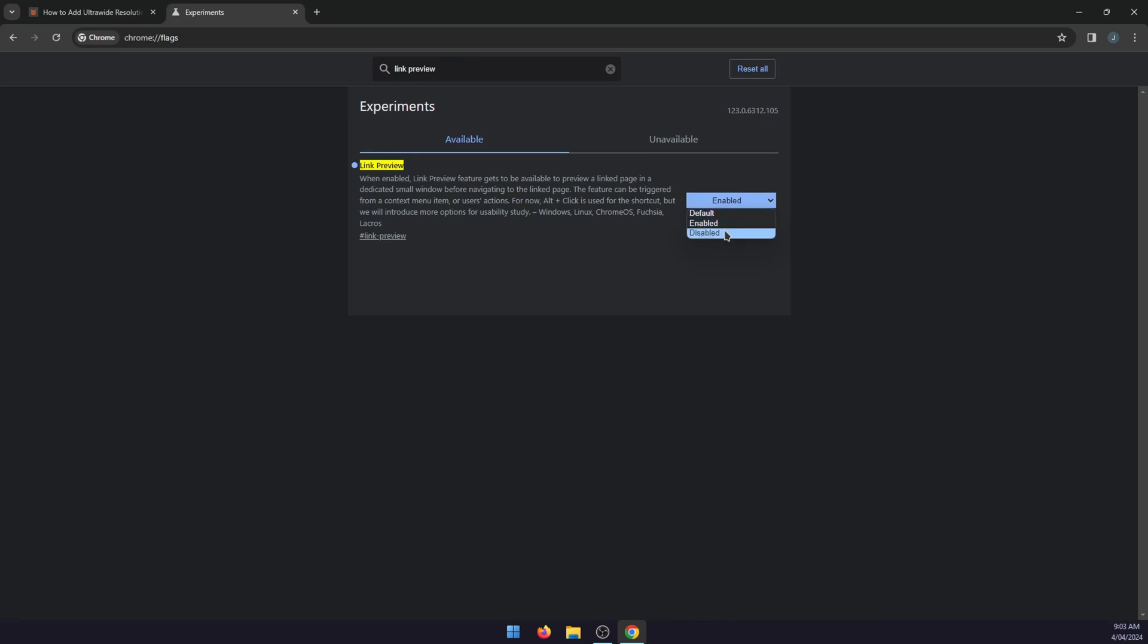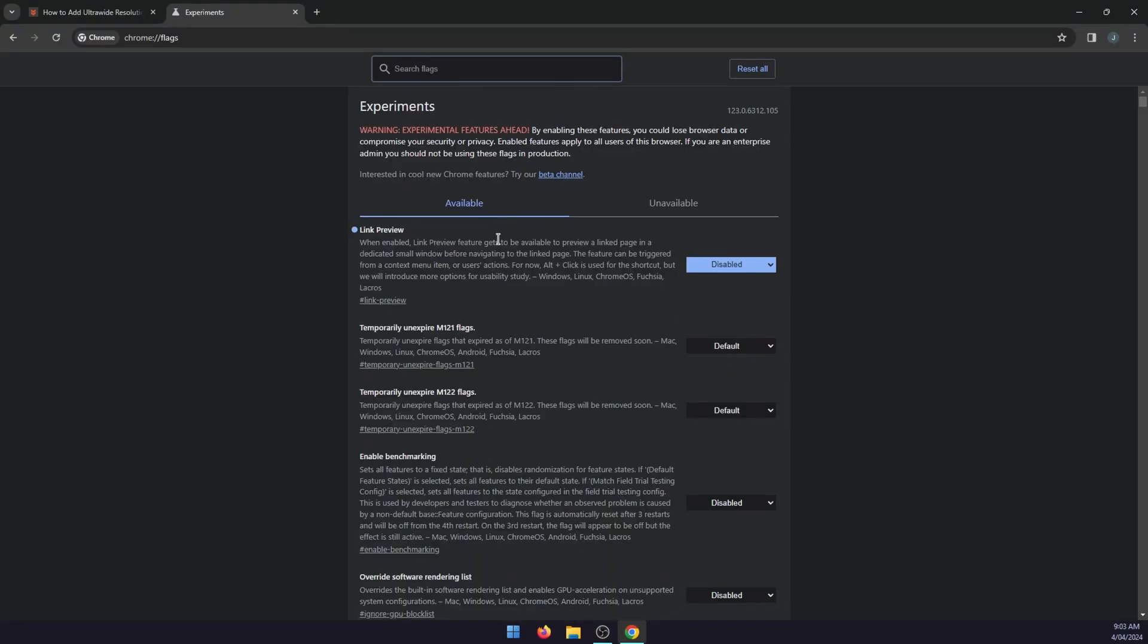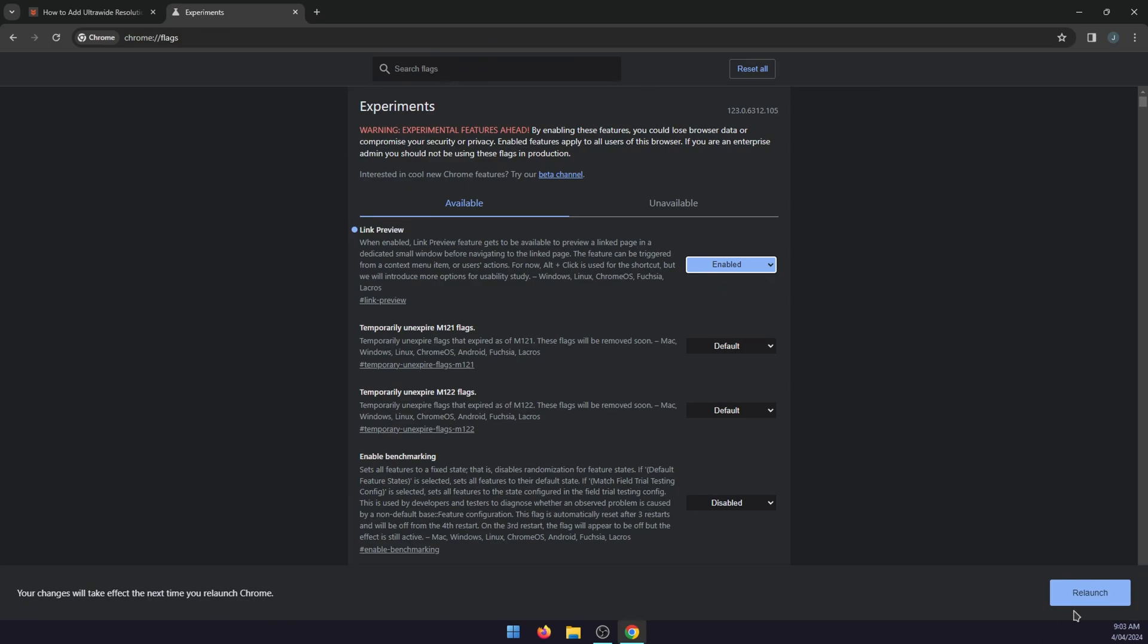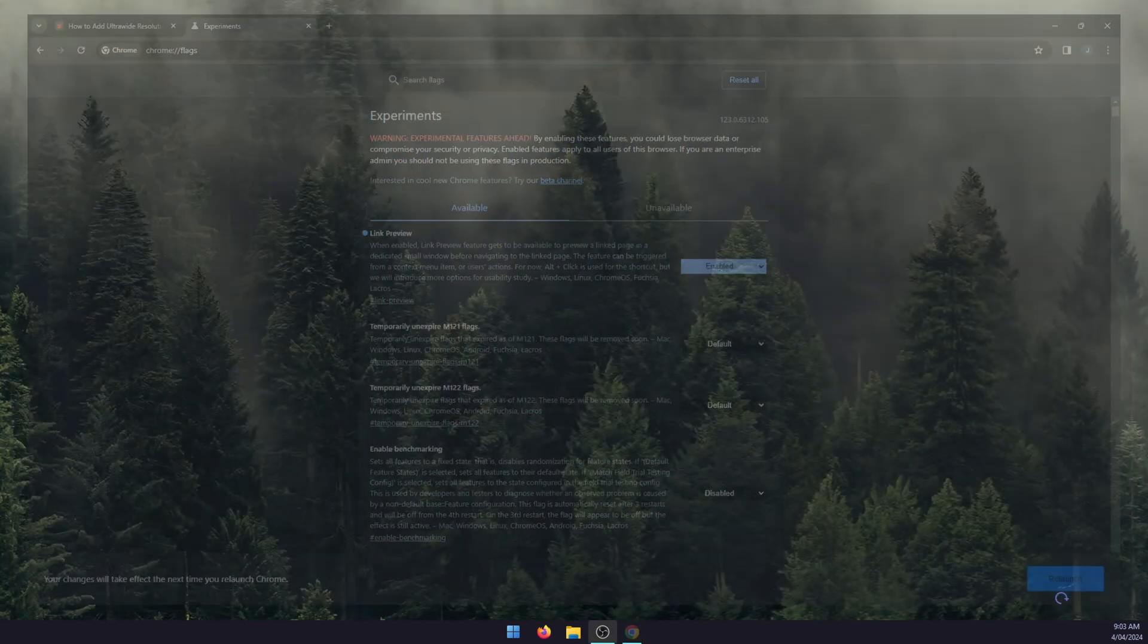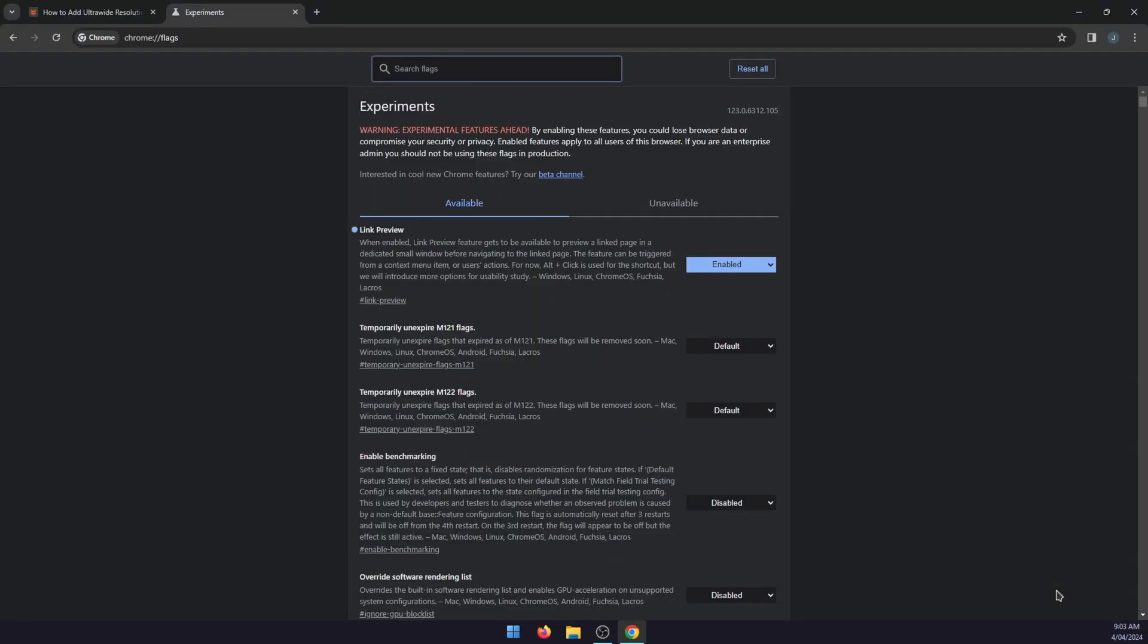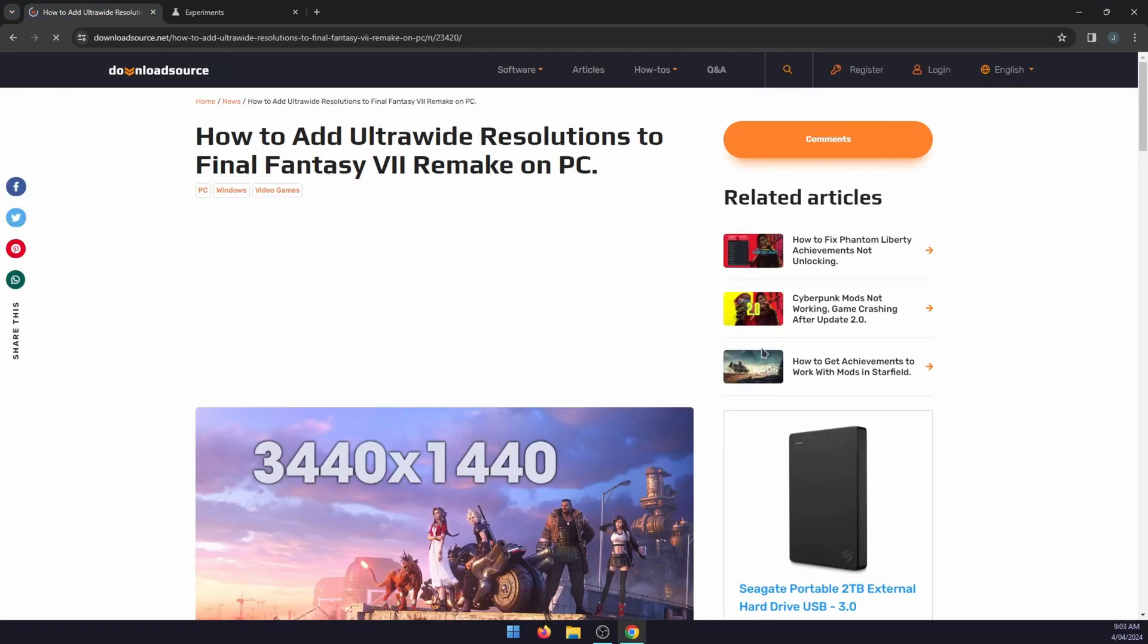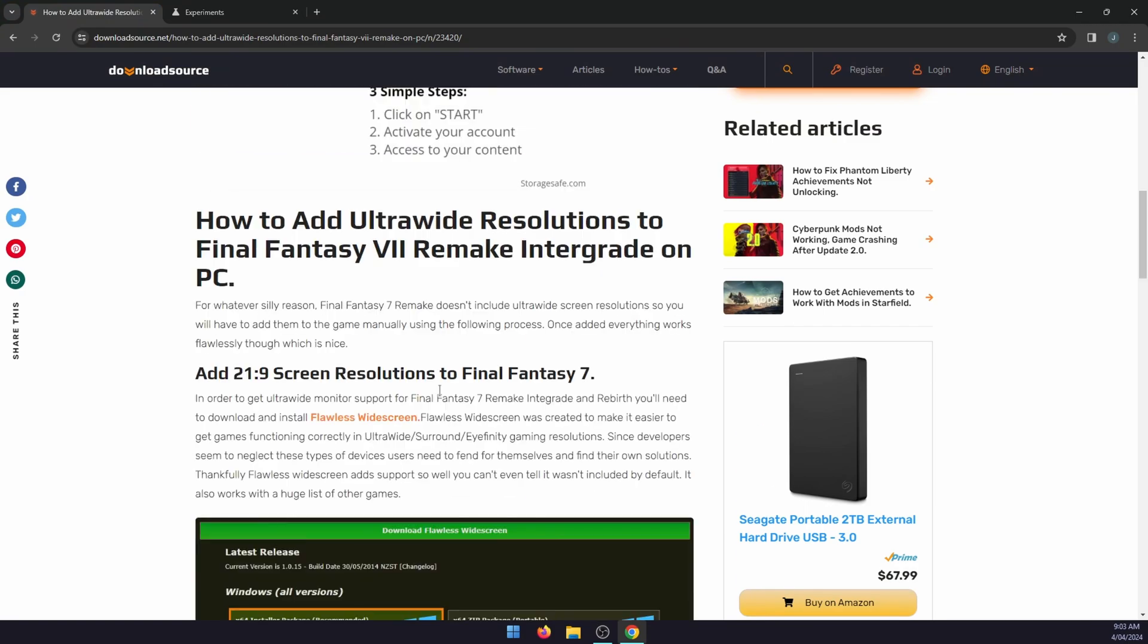I'm going to disable it, so that's disabled. Relaunch Chrome and it's disabled. To enable again, relaunch. That's all there is to it. Then you can just jump back over.